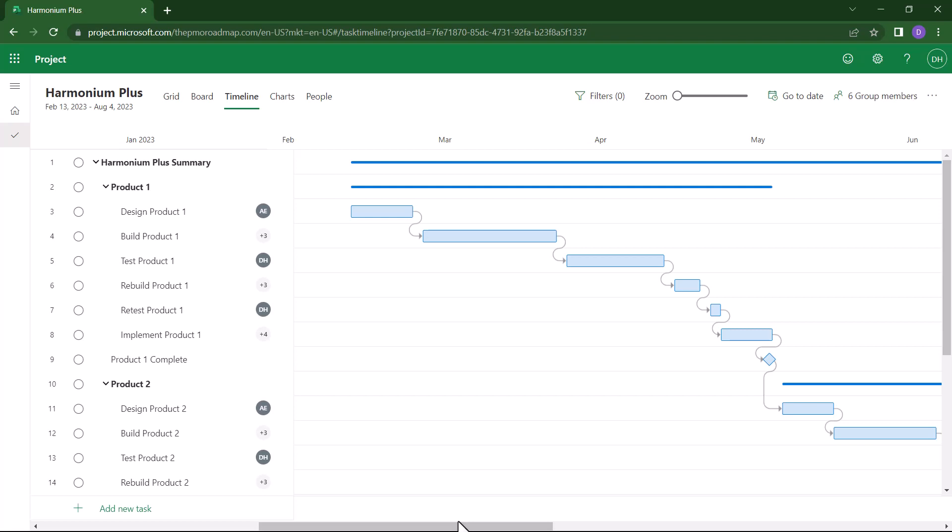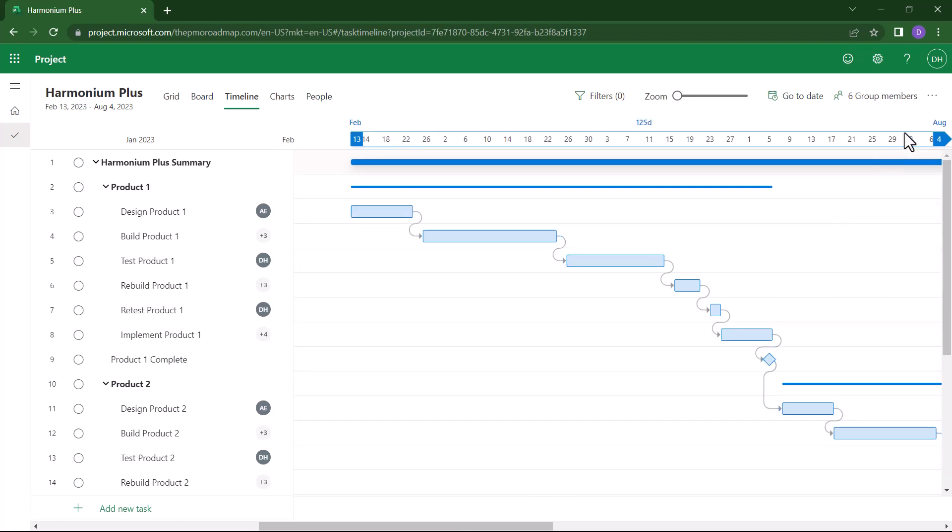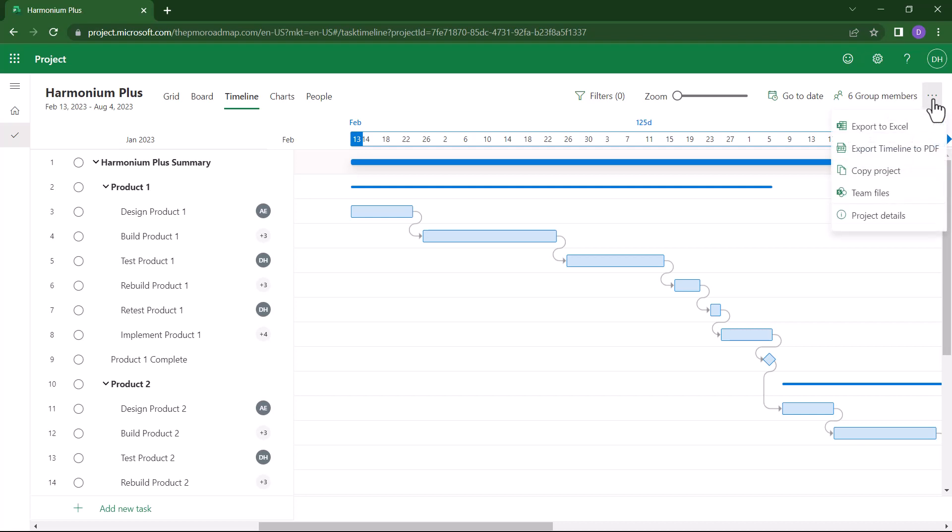So display the timeline view of your project. Then, in the upper right corner of the screen, click the More Actions or dot dot dot button. And on the menu, choose Export Timeline to PDF.